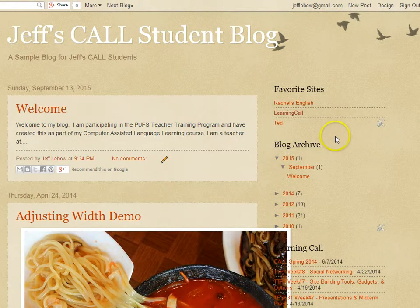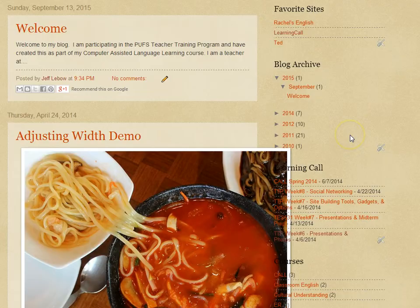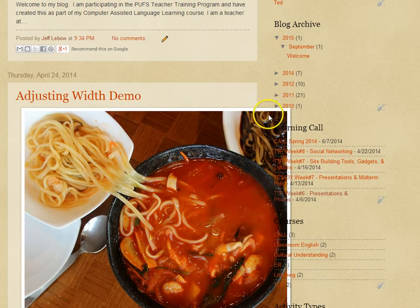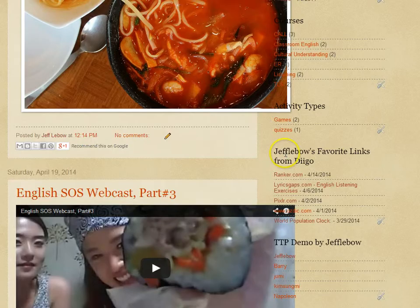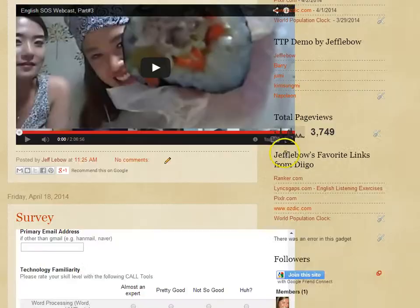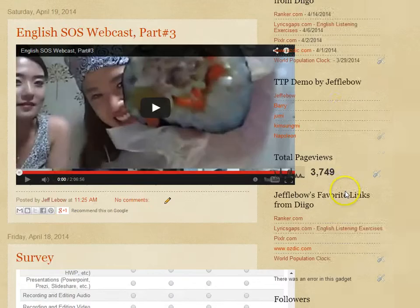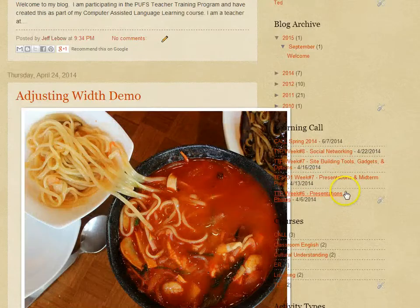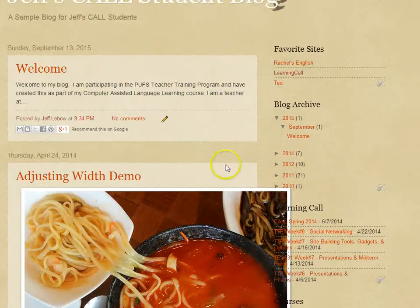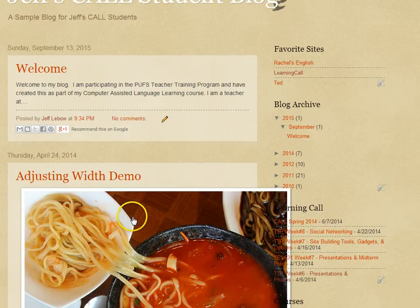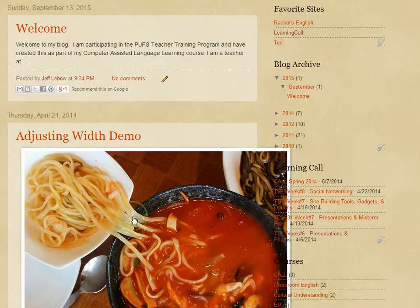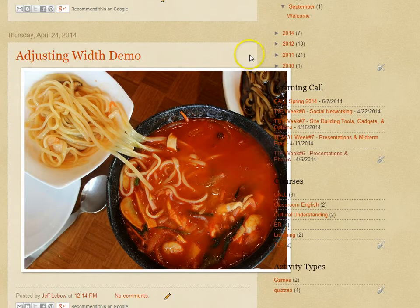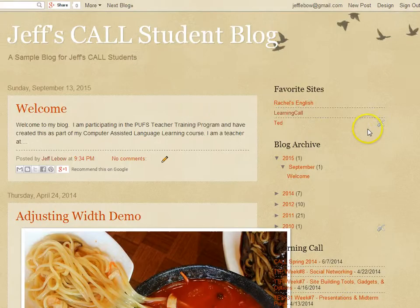Sometimes as you post different things on your Blogger blog, you'll run into a situation where your content overlaps with your sidebar. This could be a photo, a video, or a Google form. Of course you can reduce the size of the content if you want, but generally I like to have at least 700 pixels of space to post things.